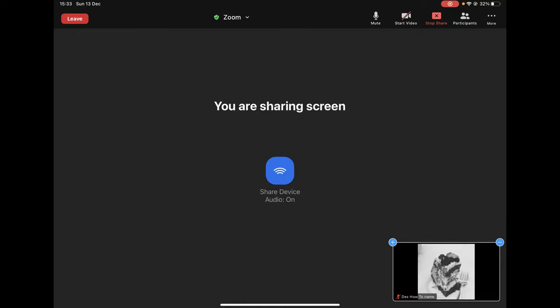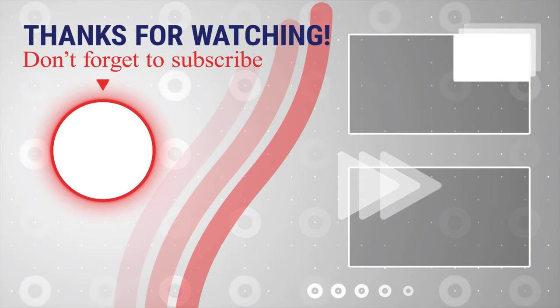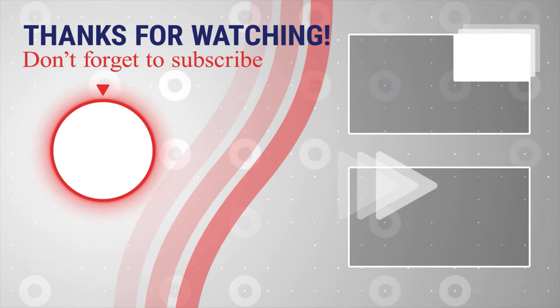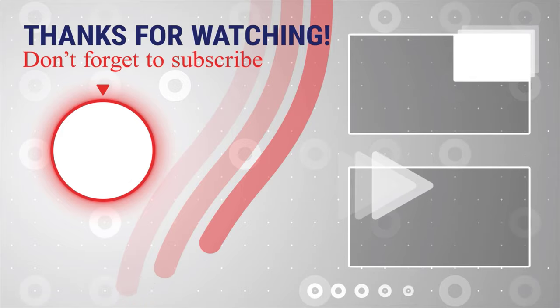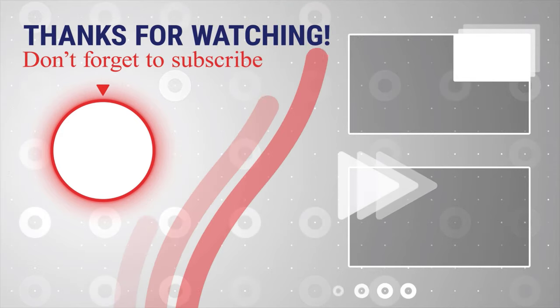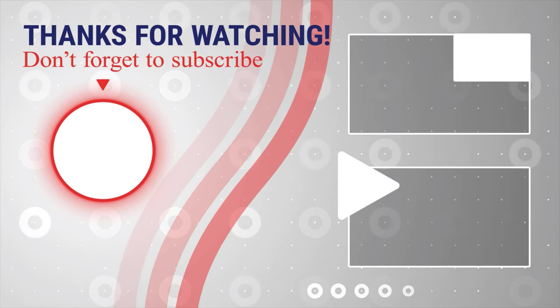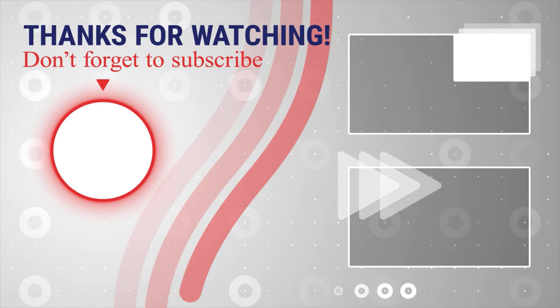If this was useful, please like, share, and subscribe. You can also watch more videos from the right. Also, if you have any questions, please ask them in the comments area below.